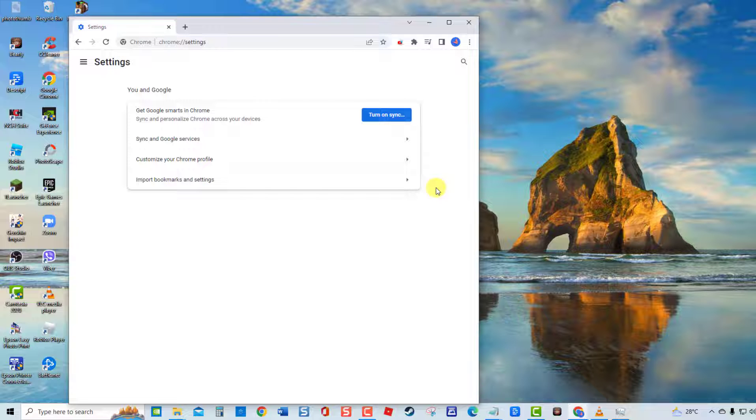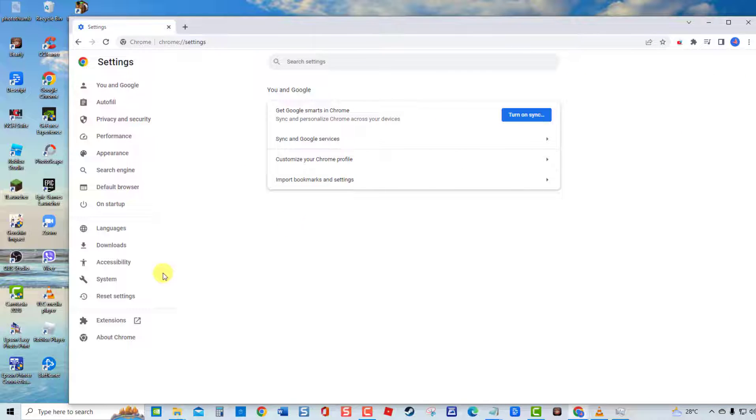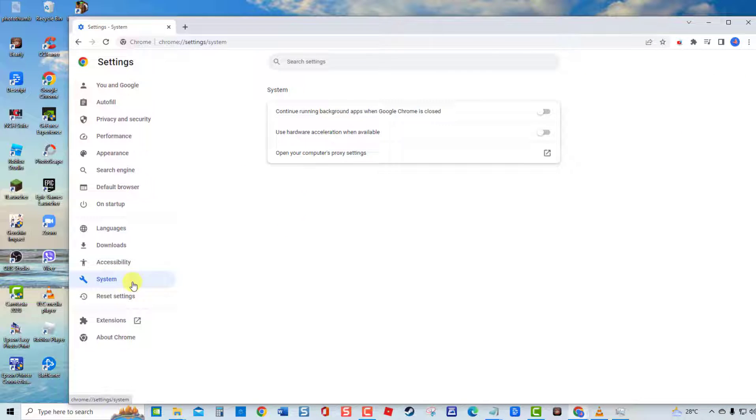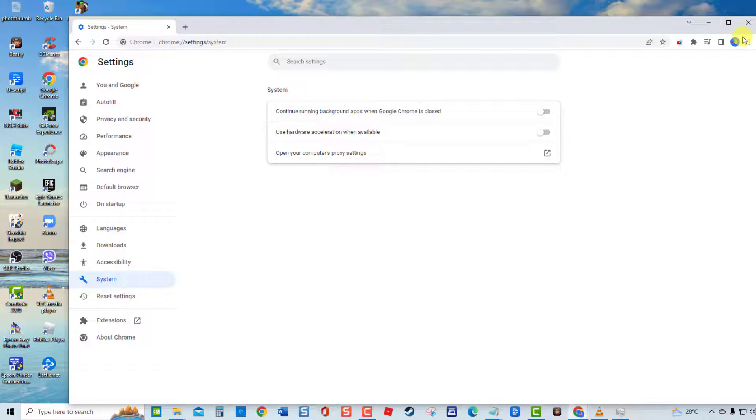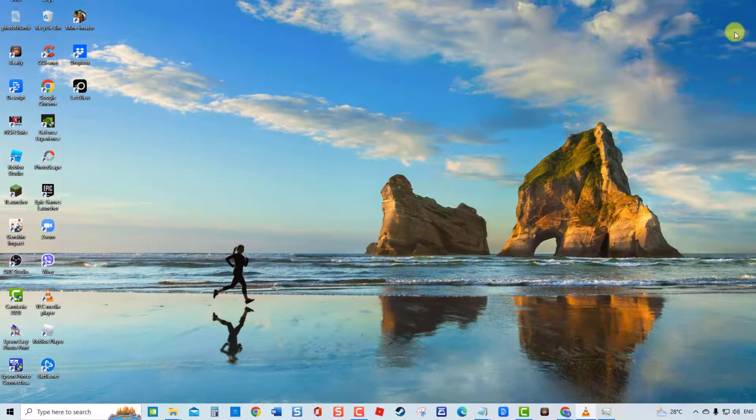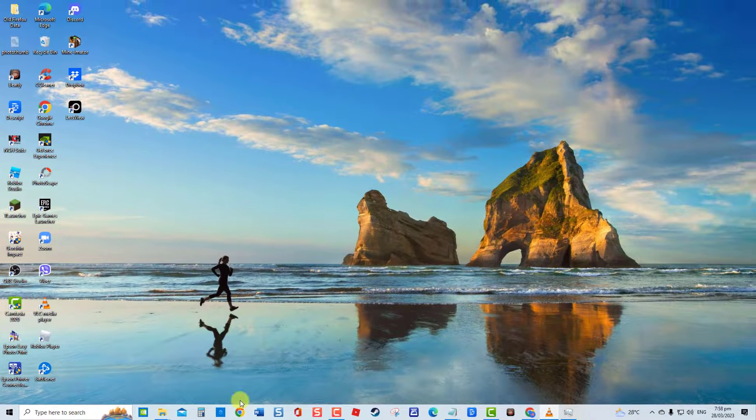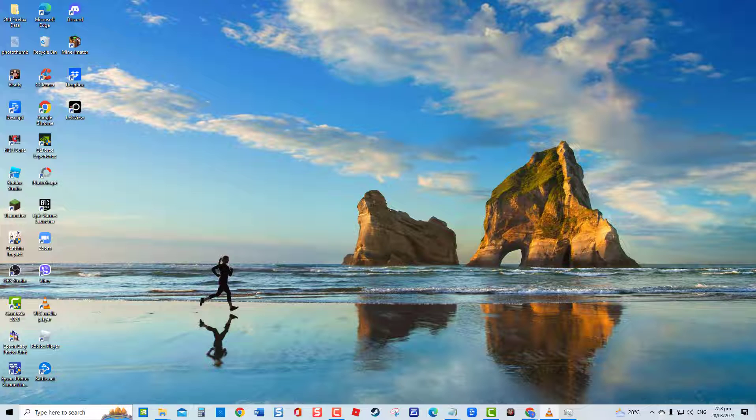Click System at left pane. Under System section, make sure use Hardware Acceleration when available option is disabled. Next, relaunch Google Chrome and then check if high CPU usage still occurs.